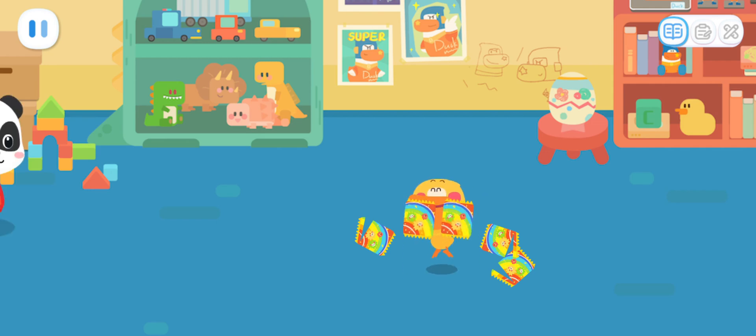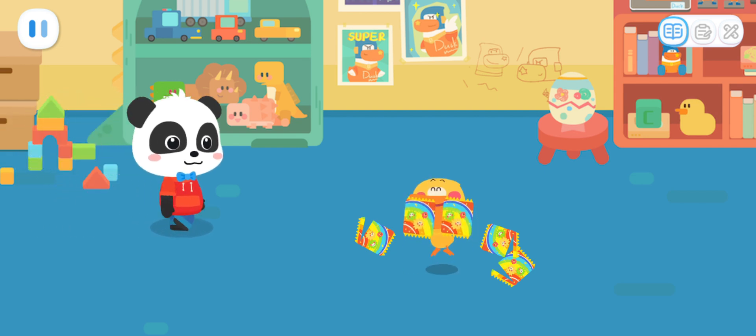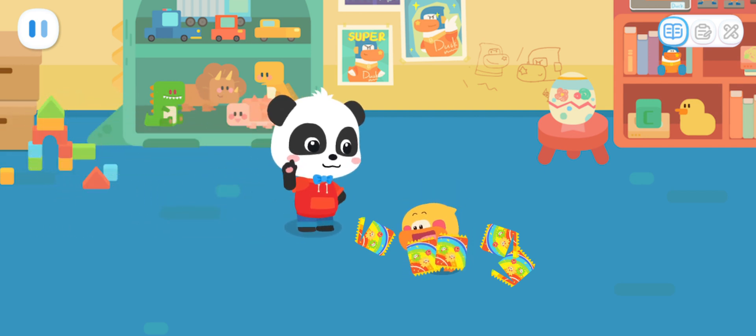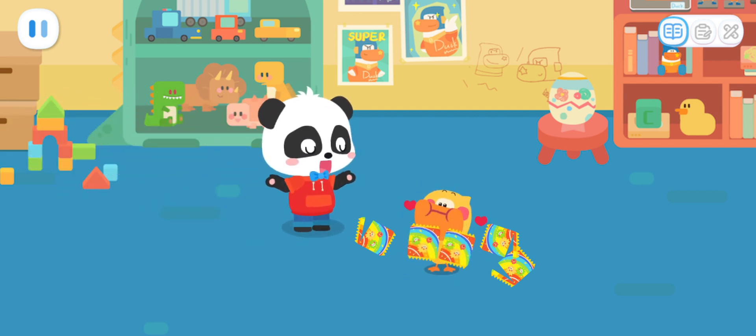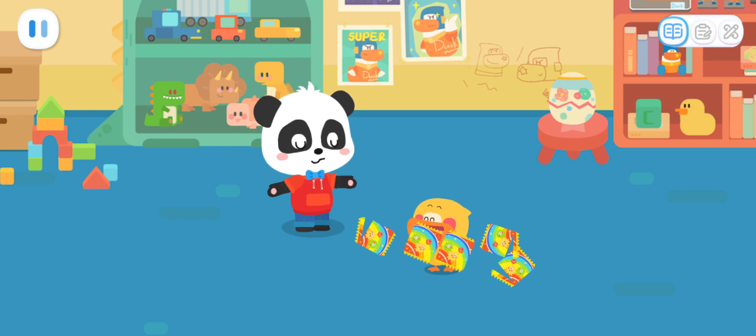Rainbow Popping Candy is so yummy! Quacky, you ate too much candy. It's bad for your health.